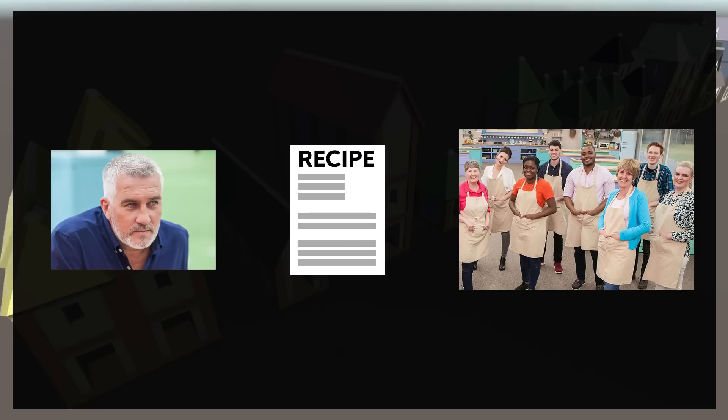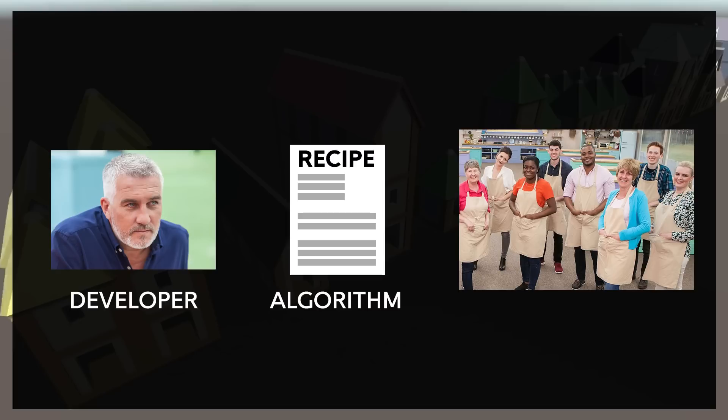So in this case, the expert baker is ourselves, someone who should know how to create this thing that we're wanting to create, and then the recipe is the algorithm. The contestants are the sort of running of this algorithm each time to procedurally generate.